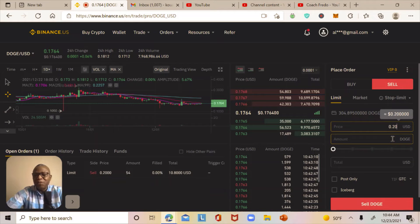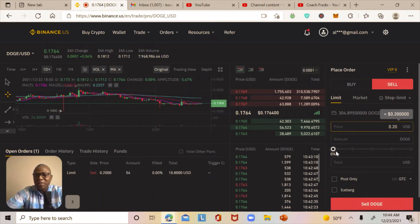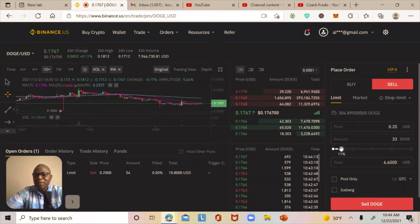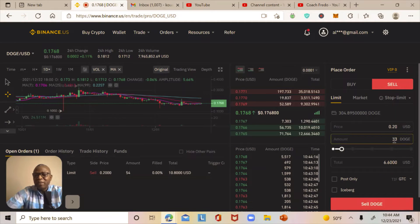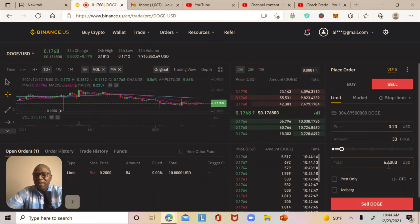Now I need to select the amount of DOGE I want to sell. I use the percentage slider and select 11%, which represents 33 DOGE. The total in US dollars would be about six dollars — but according to Binance US, you have to sell at least ten dollars worth.